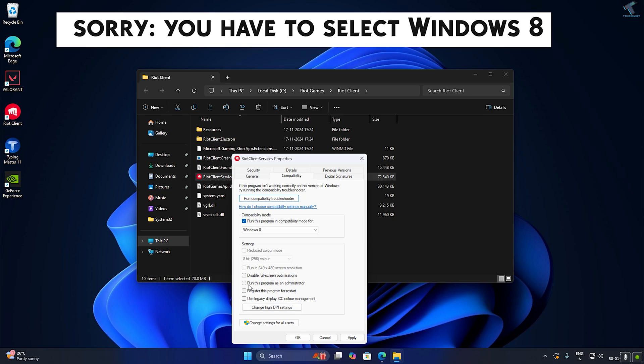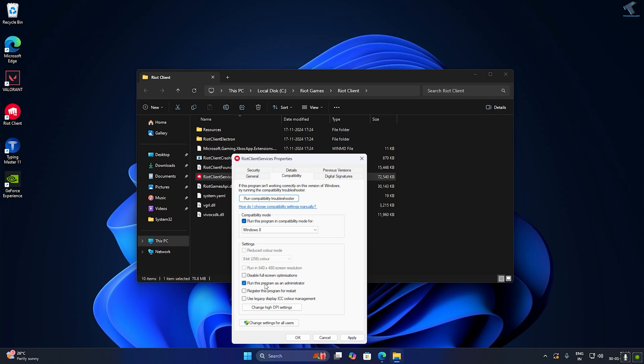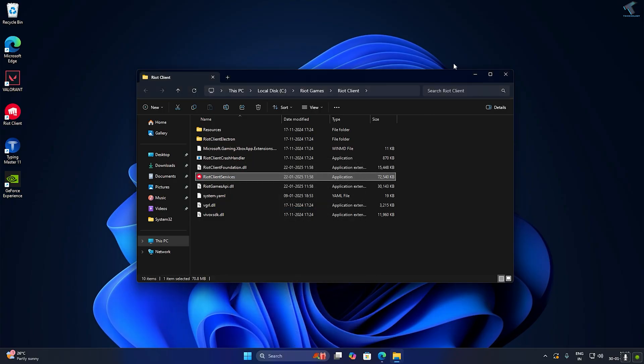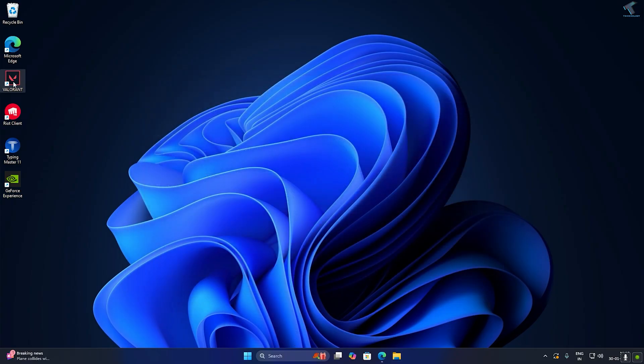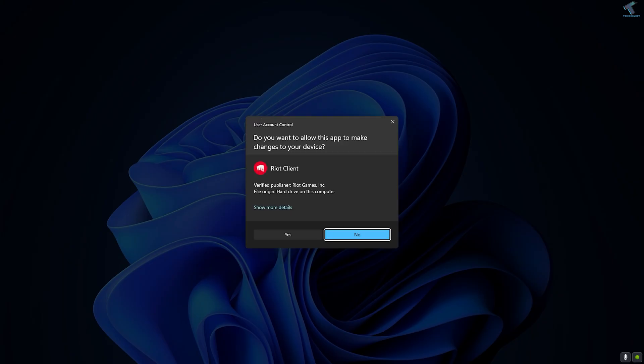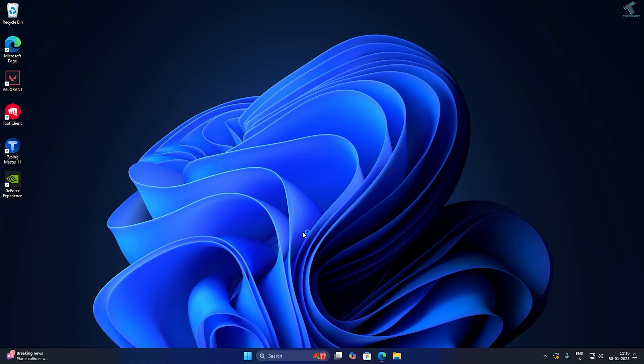Select Windows 11 from the dropdown. Make sure that you have checked the option called run this program as an administrator. Click on Apply, then click on OK. Close this window, try to open Valorant on your PC and click Yes. This will fix your problem.